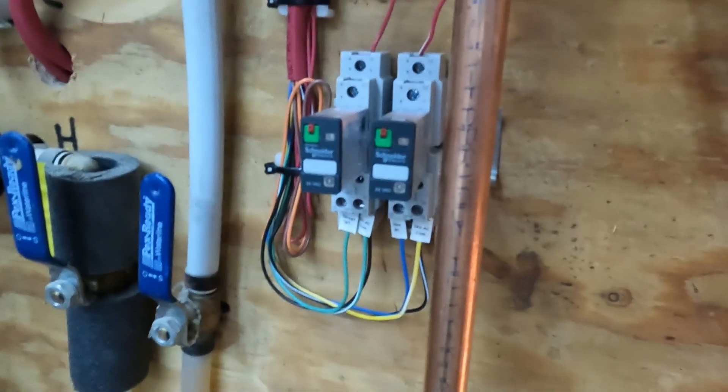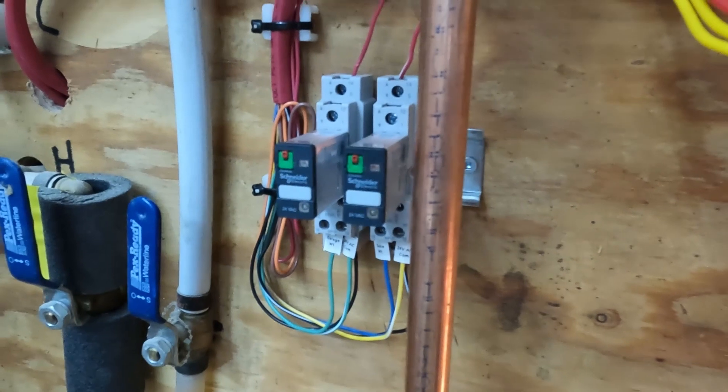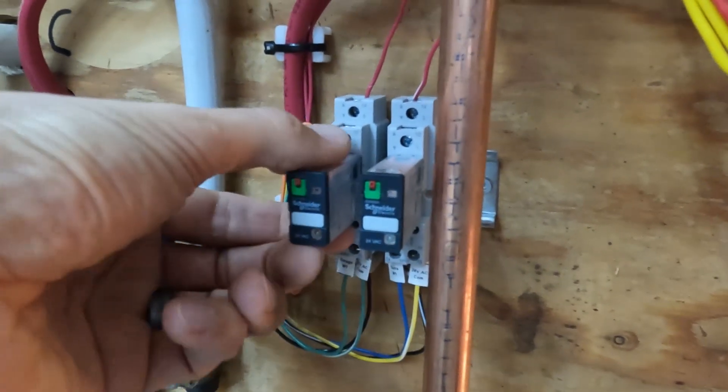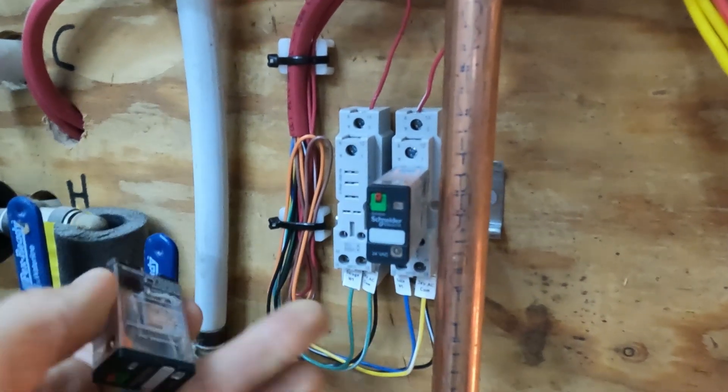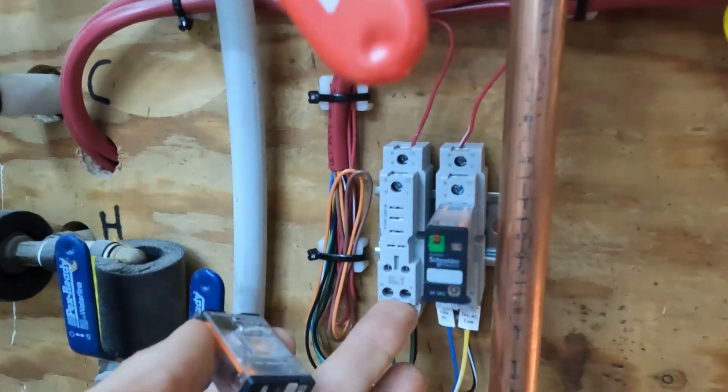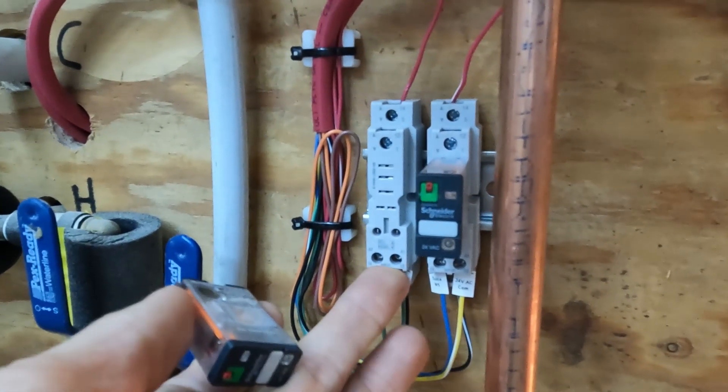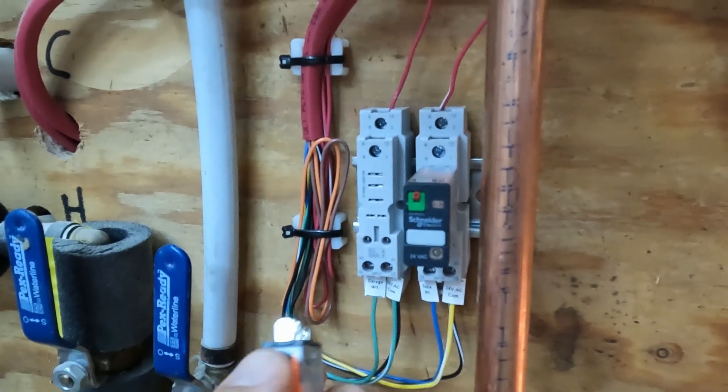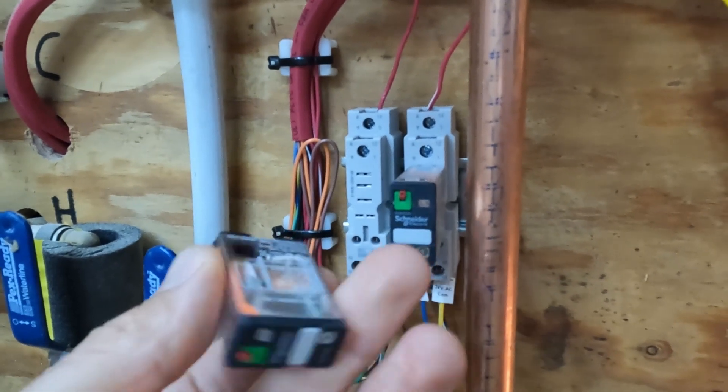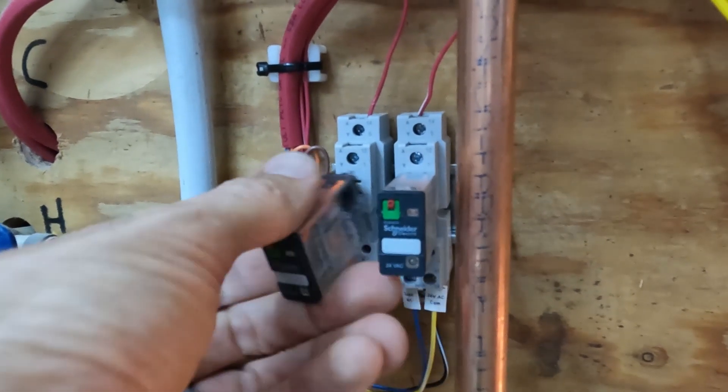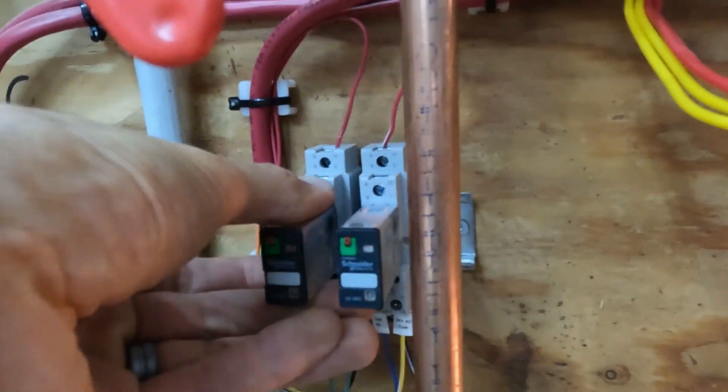These are the relays I've chosen to use. They've got a nice little junction block. If I ever need to replace them, I can just pull the old one out and slide a new one in.